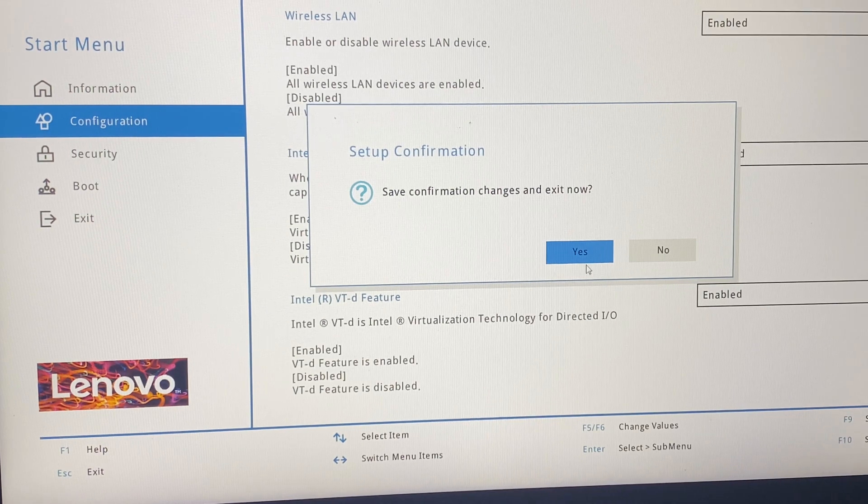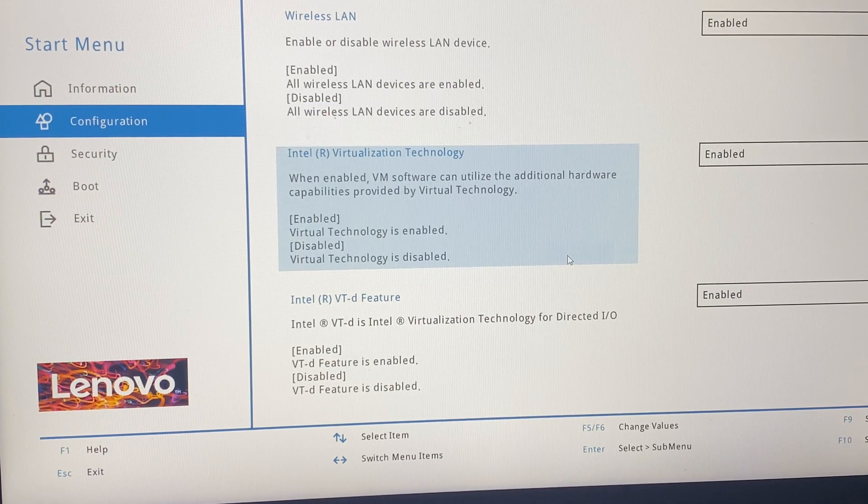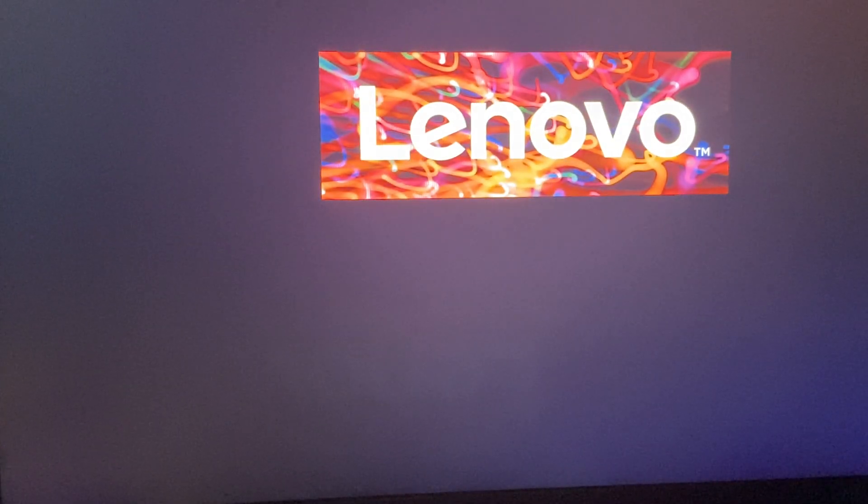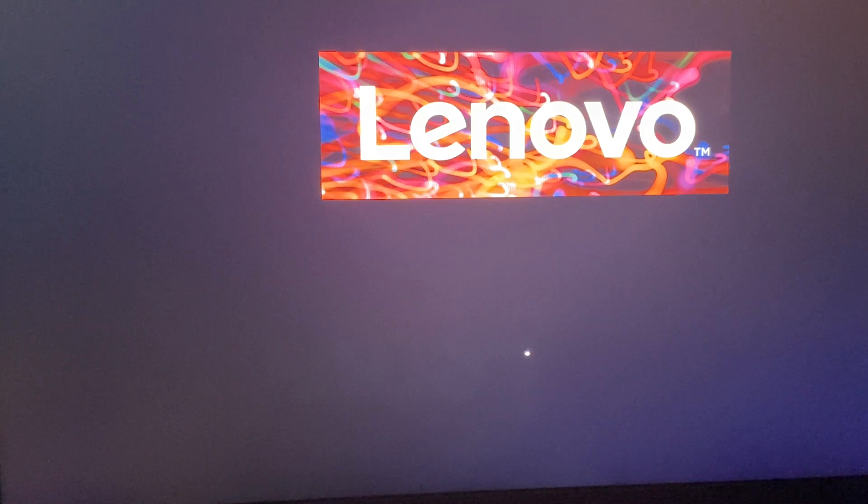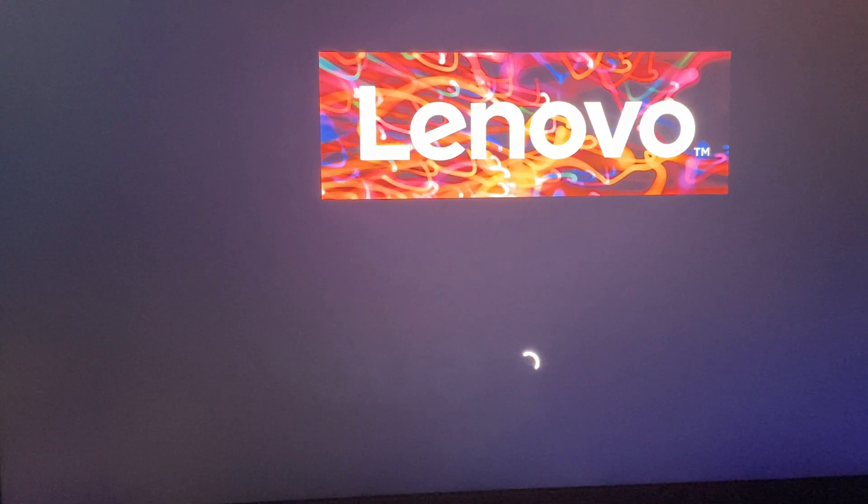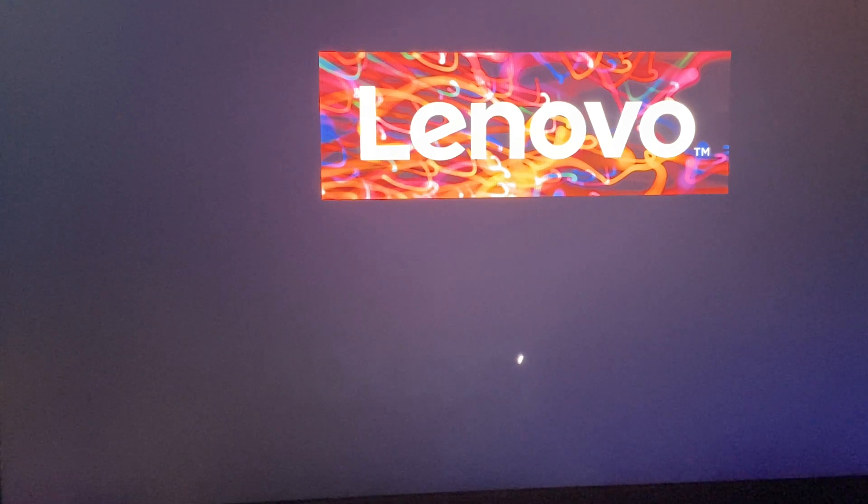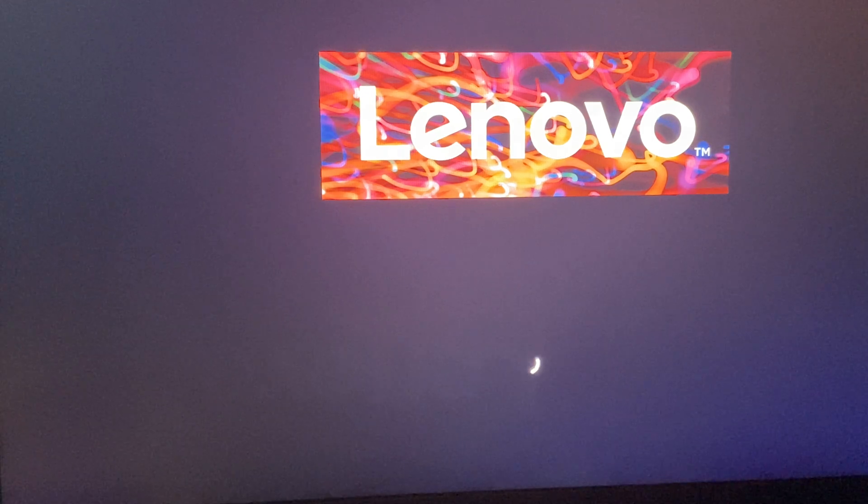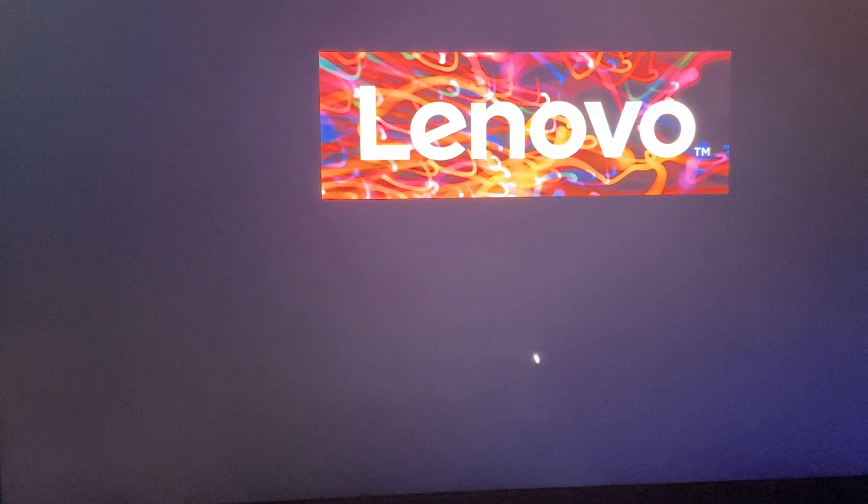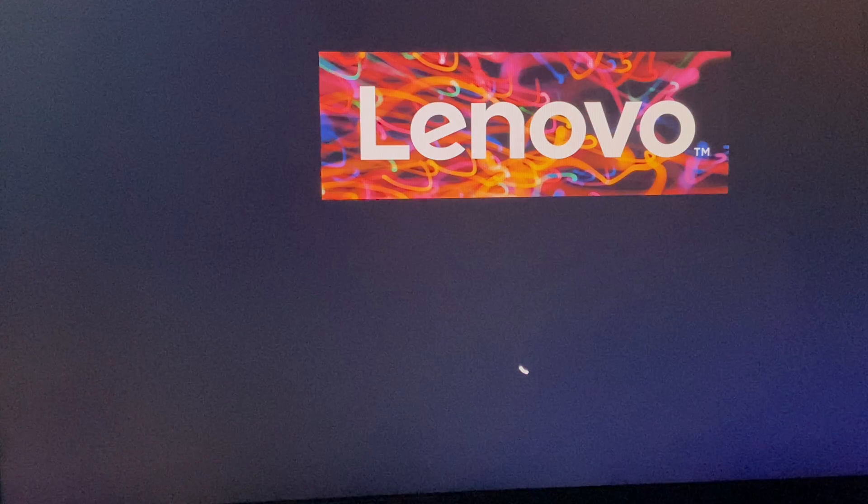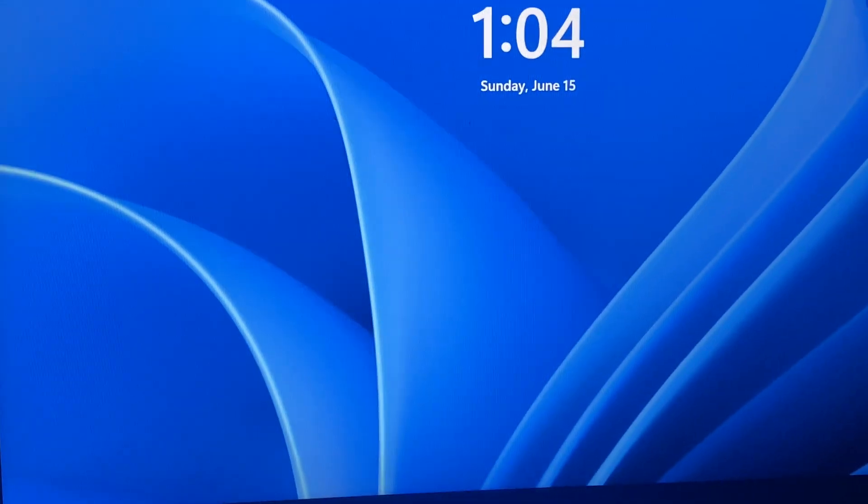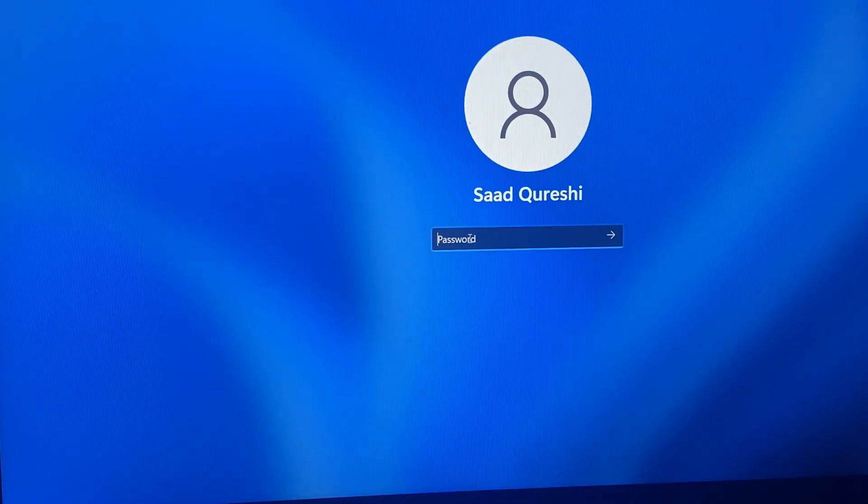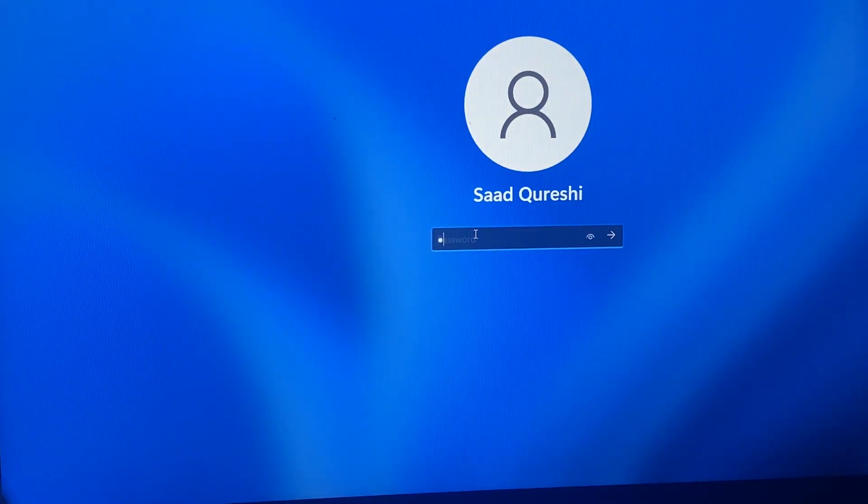I will click Yes and it will restart again. Just be patient. Now I am going to enter my password.